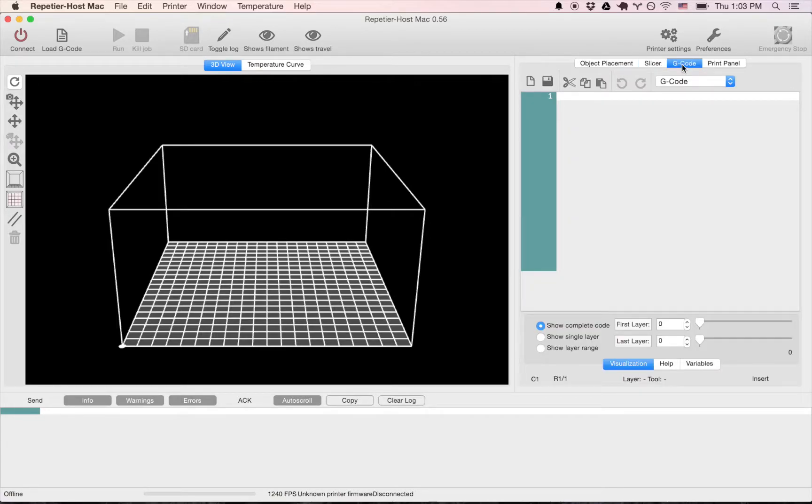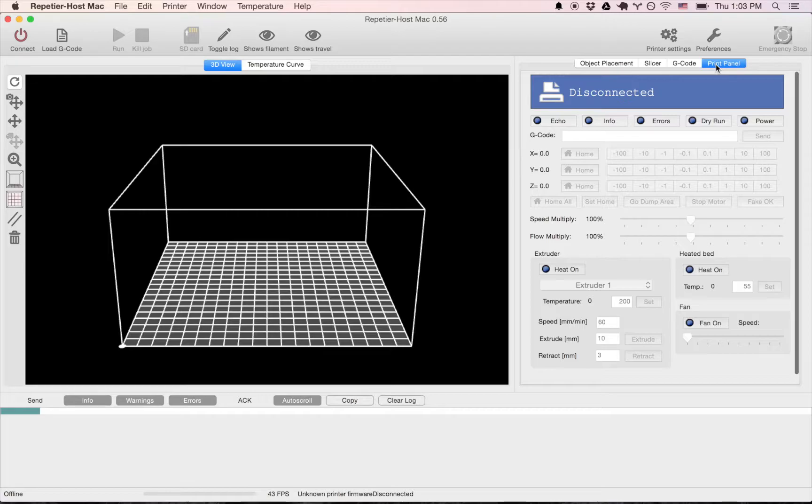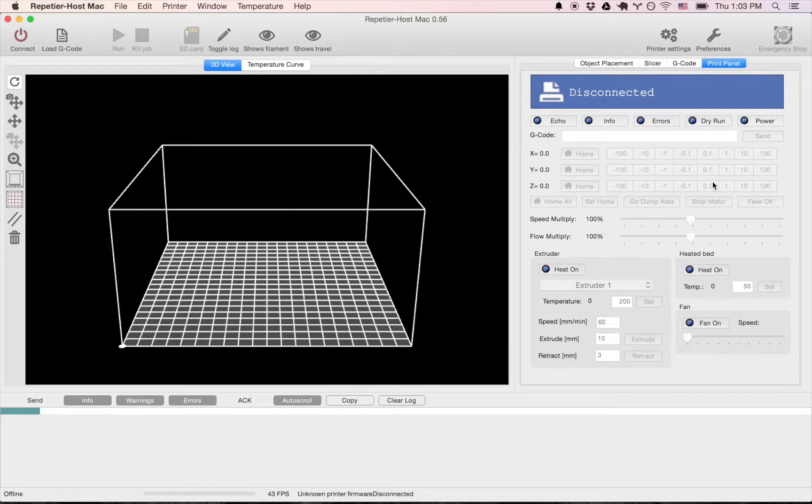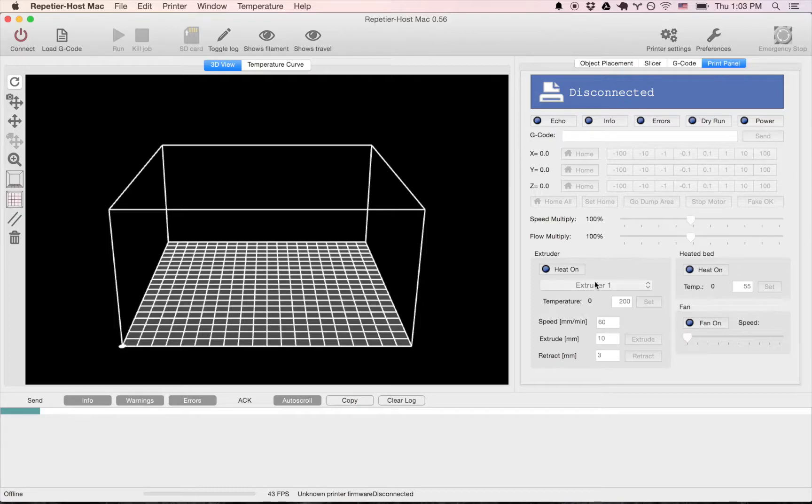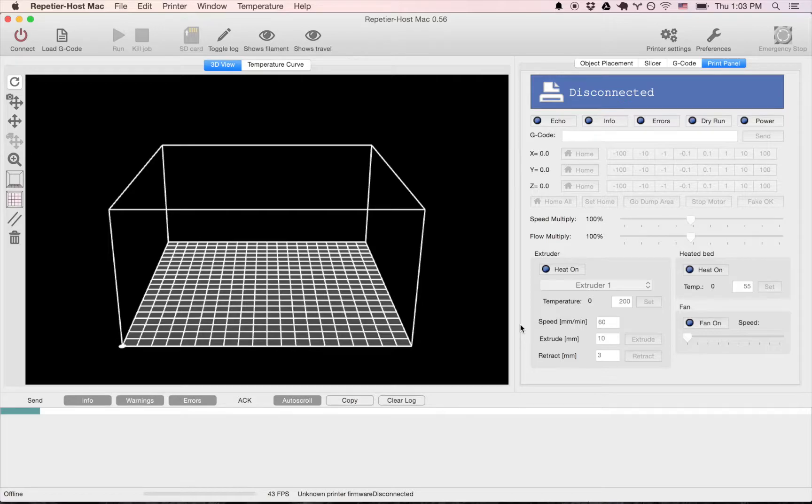And then we have G-code, right? Once you slice it, you generate what's called G-code, which is sent to the printer. And then you have your printing control, your control features. So how do you move the machine? How do you calibrate it, et cetera? Turn on the extruder. So in the next video, we'll talk about all that. Thank you very much for watching. Bye-bye.